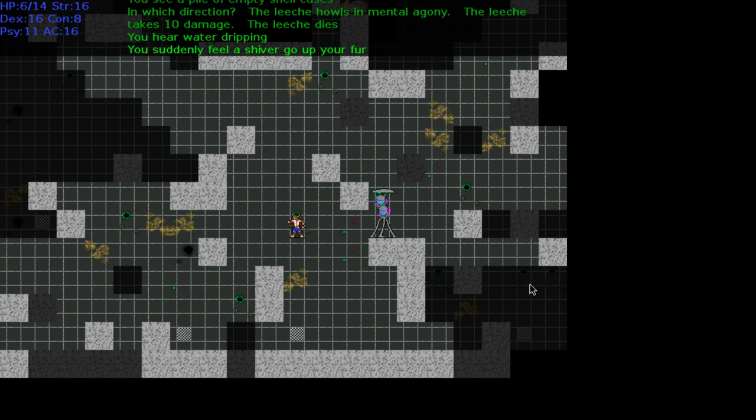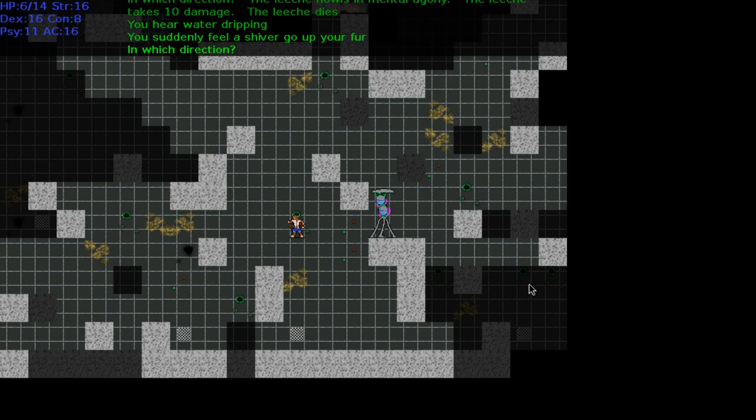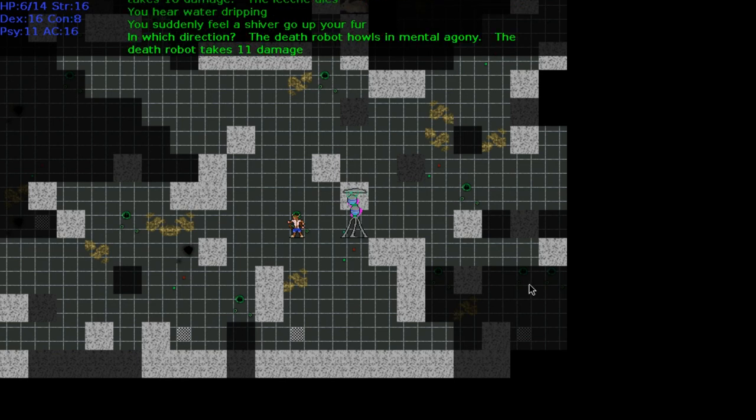This guy looks like a boss, doesn't he? And it specifically says, you hear water dripping, you suddenly feel a shiver go up your fur. Do you think this is like the boss we have to kill or something? If it is, he's going to kick our ass. We have six health and all we have is our psychic attack really. But oh, it's a death robot. Robot. Robot.